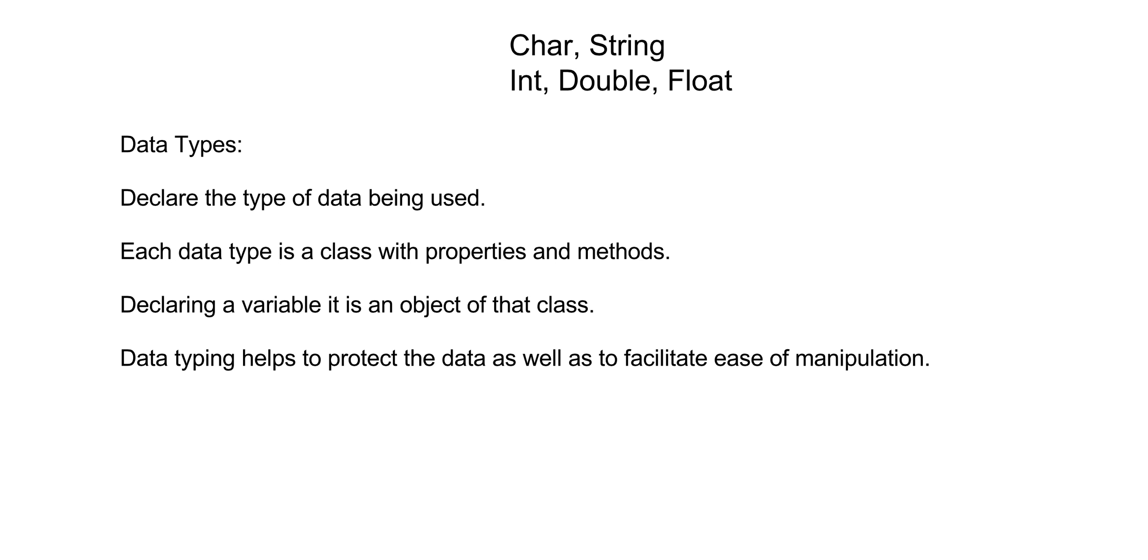Data typing helps us to protect the data and also helps us to facilitate ease of manipulation so that we protect the data and utilize it in the correct way.